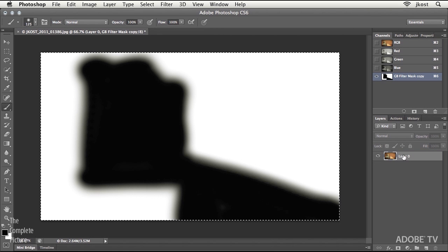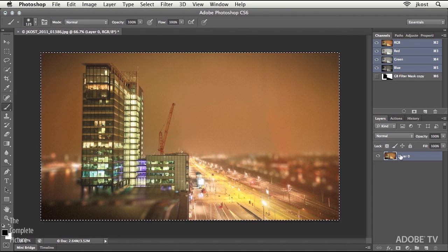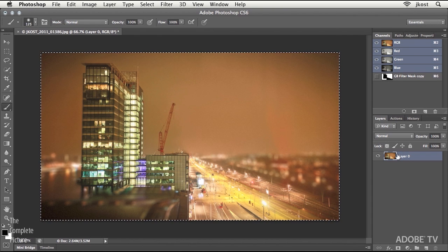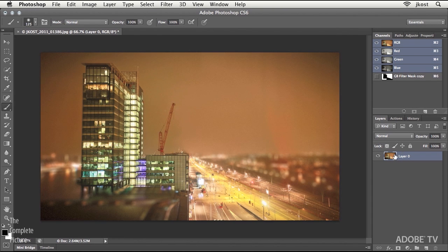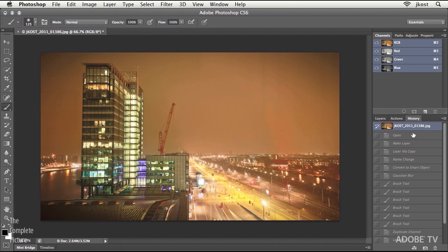Now, we're back to this original layer, and I can click on the layer in order to make that visible. I don't need it selected, so I'll use Command or Control-D to deselect. And then I'll just use my history here to go back in time to when I first opened the image.